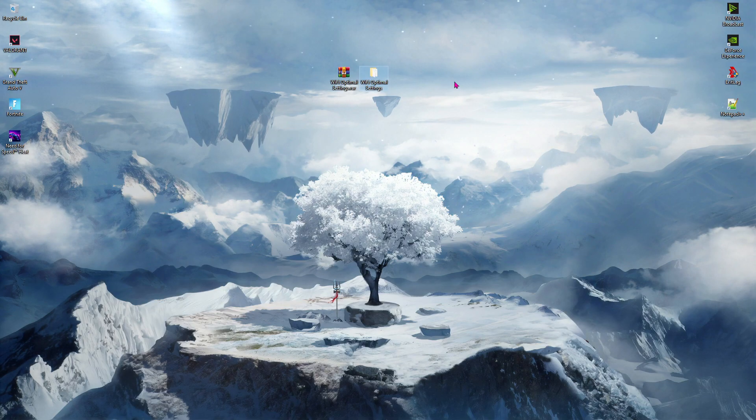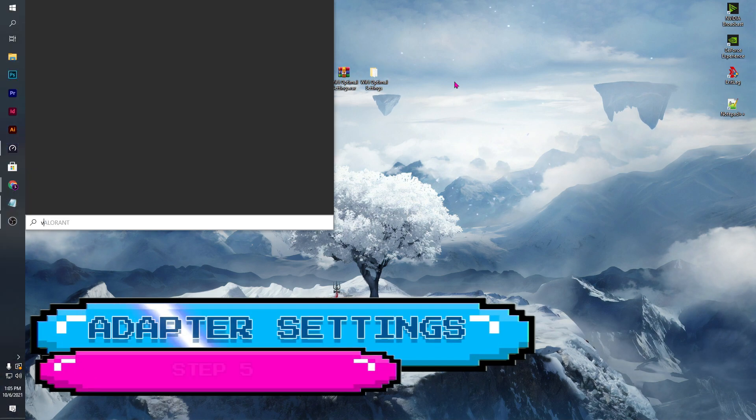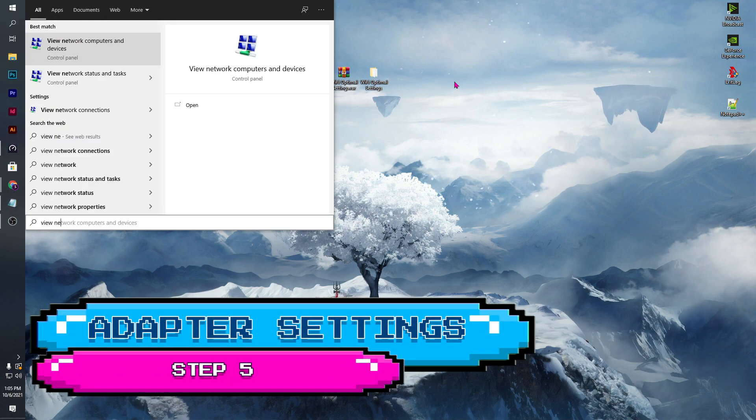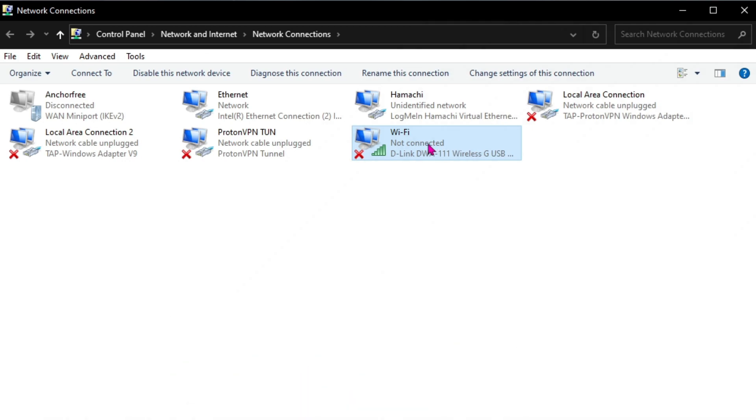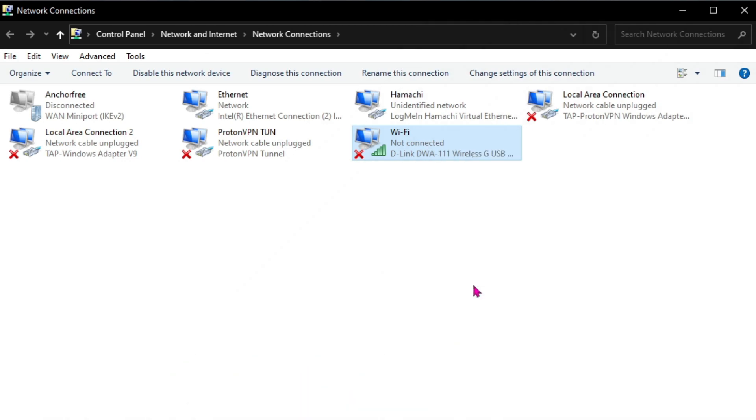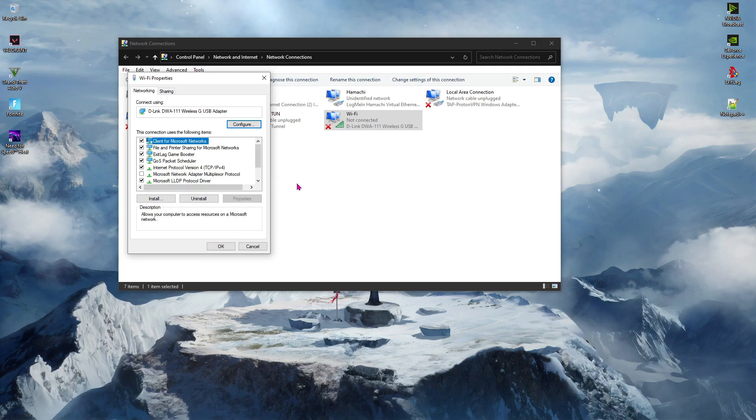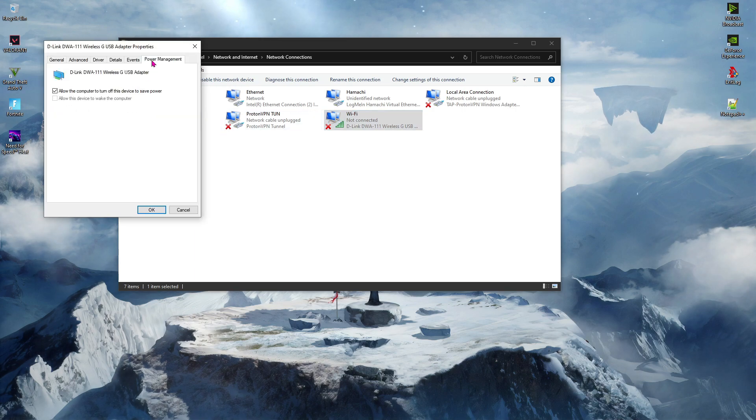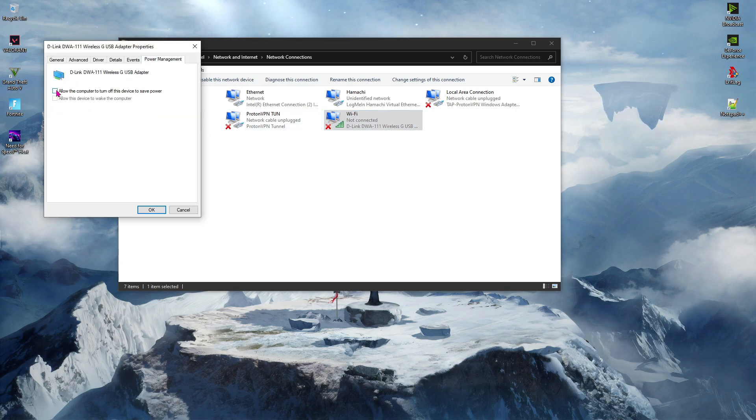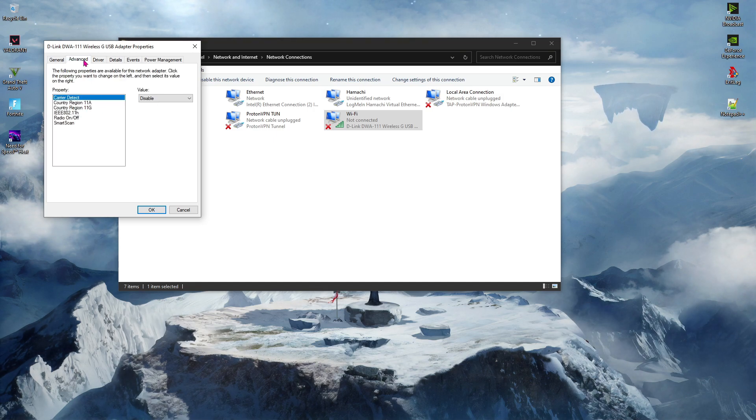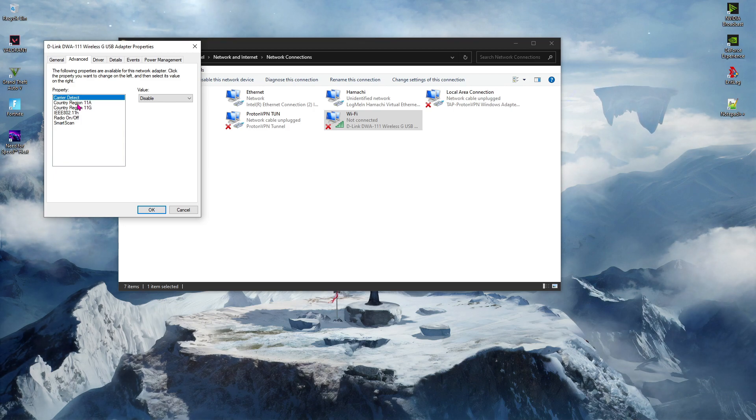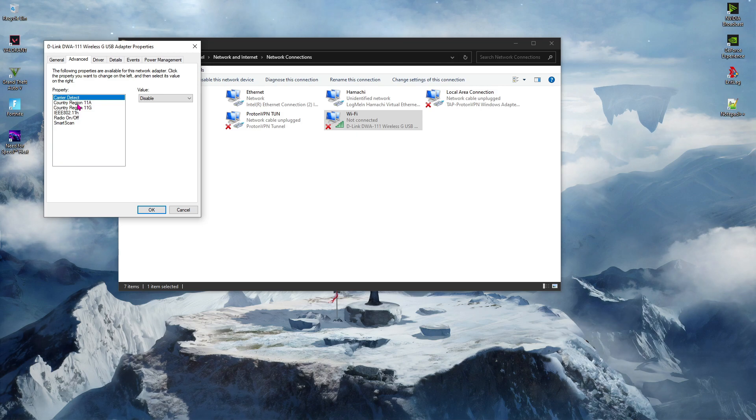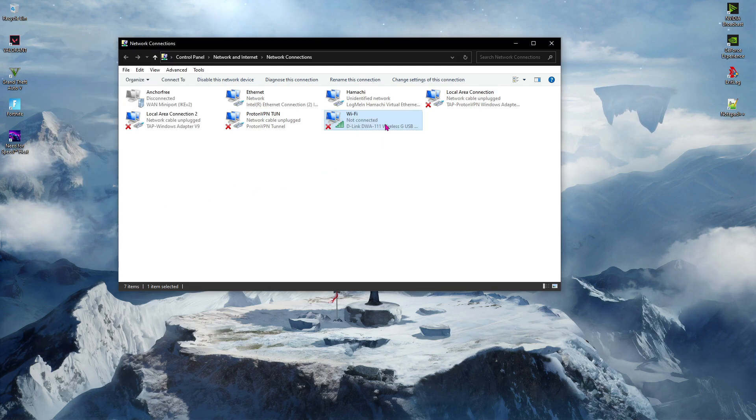Step 4 is to go to the network connections. For that just type in view network connections. And once you are here, select your Wi-Fi, right click on that and go to properties. Then hit configure and over here go to power management and turn off the first option which says turn off this device to save power. Then go to advance and since my device is pretty old, if you guys see any power saving options over here, I highly recommend you guys to disable it as well. Then click ok.